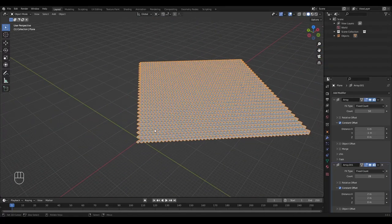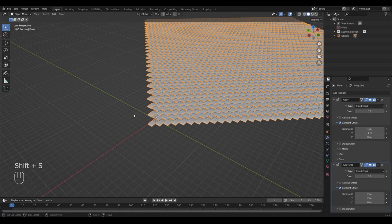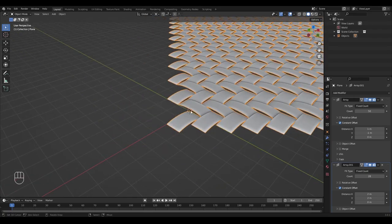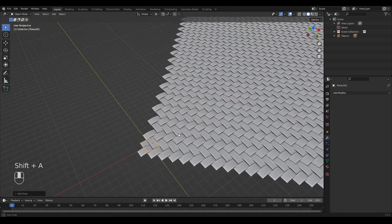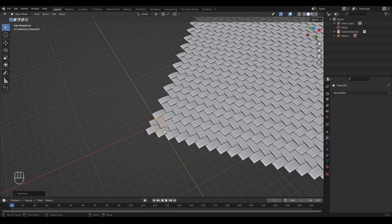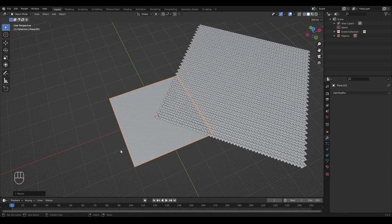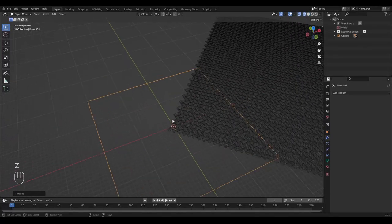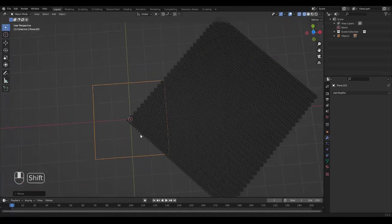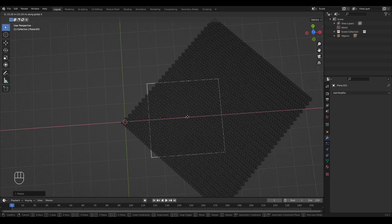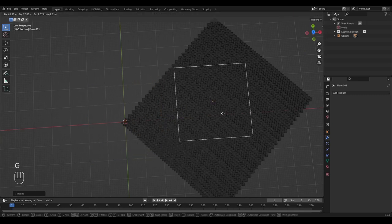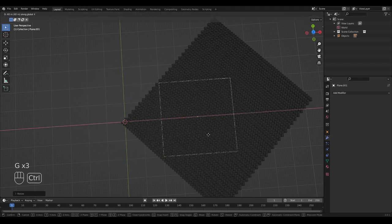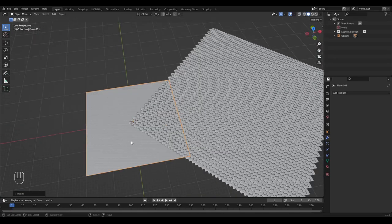Now we're going to bake this onto a plane as a normal map. Let's add a plane at the origin — press Shift+S and set cursor to world origin so the cursor snaps right there. Add a new plane. It's very important that this plane stays exactly in the middle. We're going to scale it by a multiple of two, such as 20, so we can have a perfectly seamless texture. We then move the plane so it sits entirely on top of the carbon fiber surface, making sure to hold Control while moving so it snaps and stays seamless.